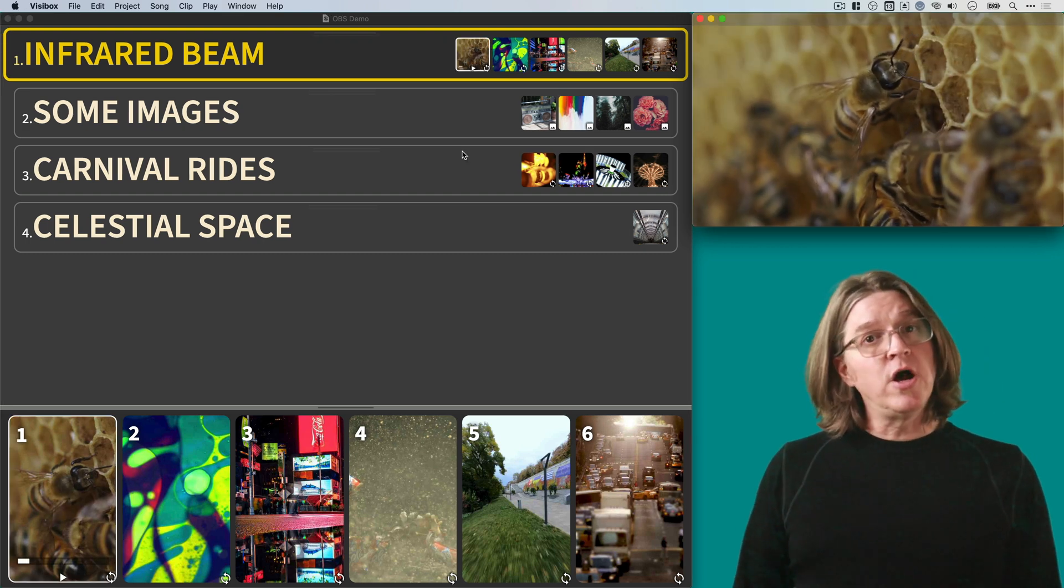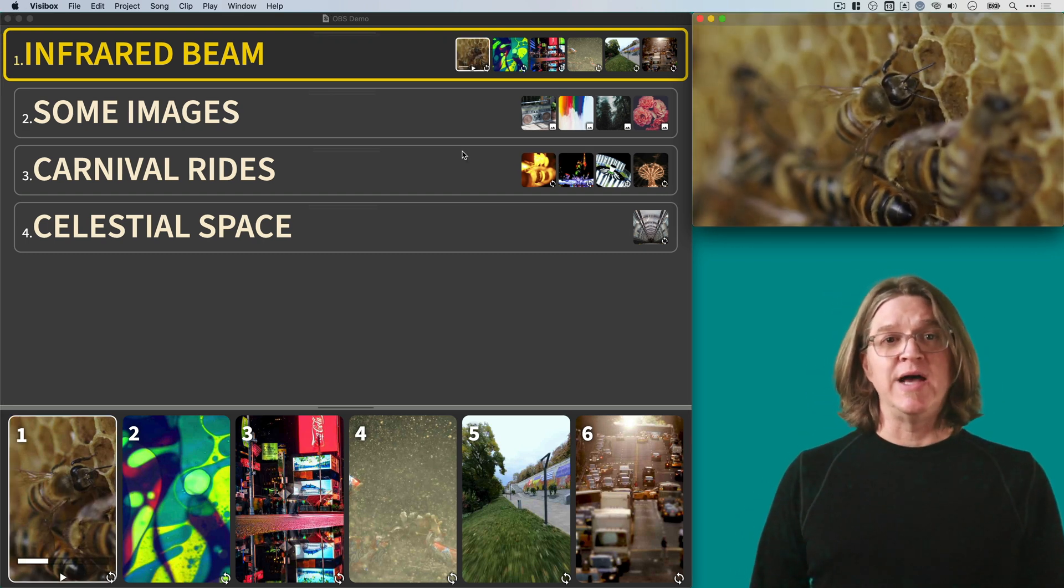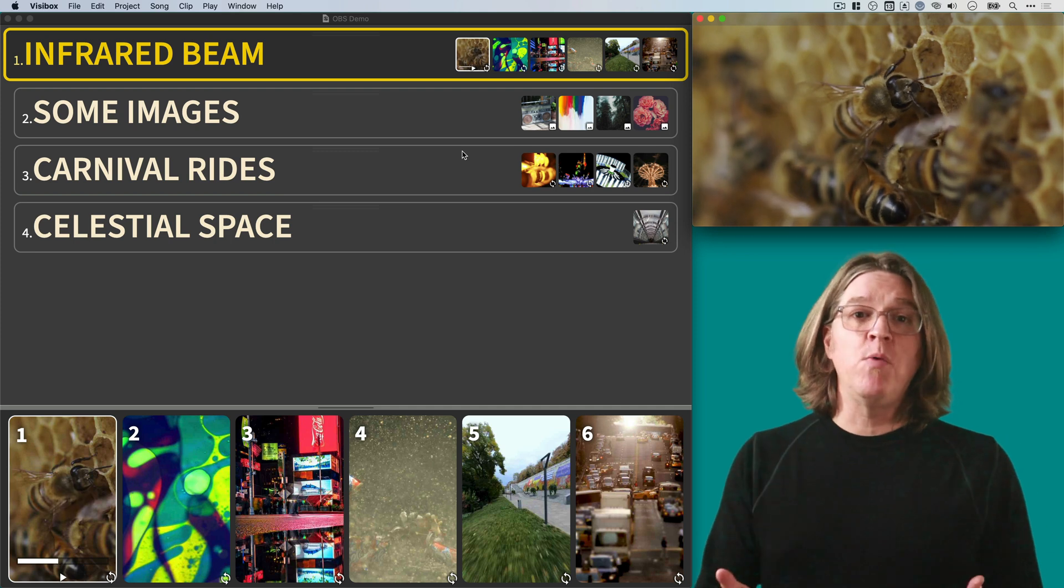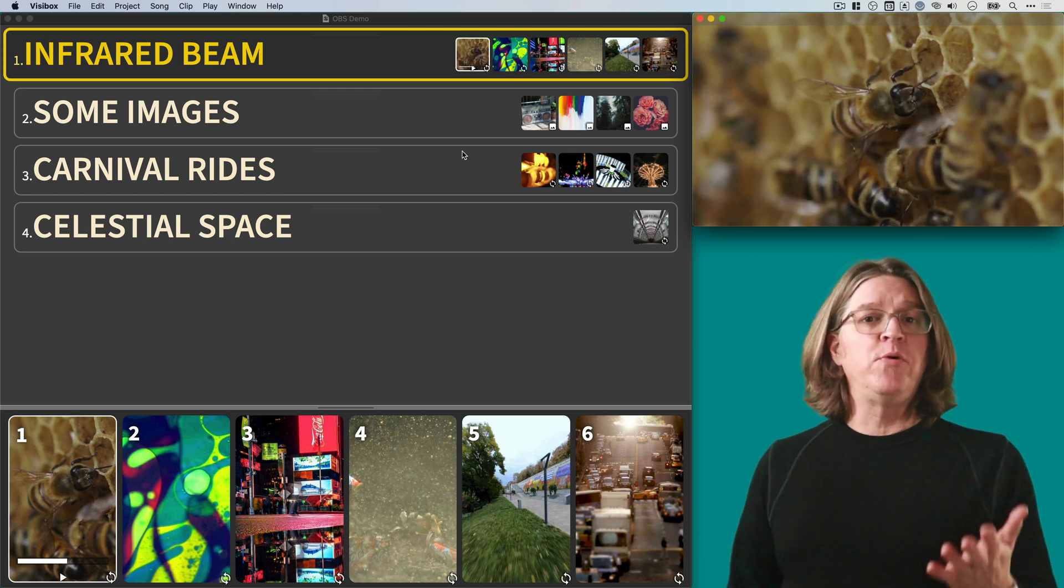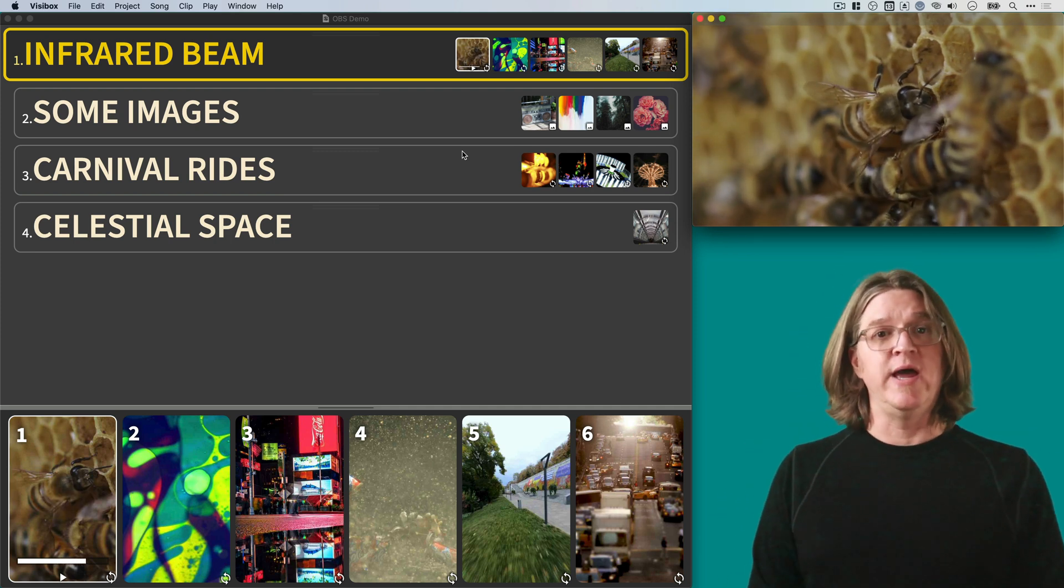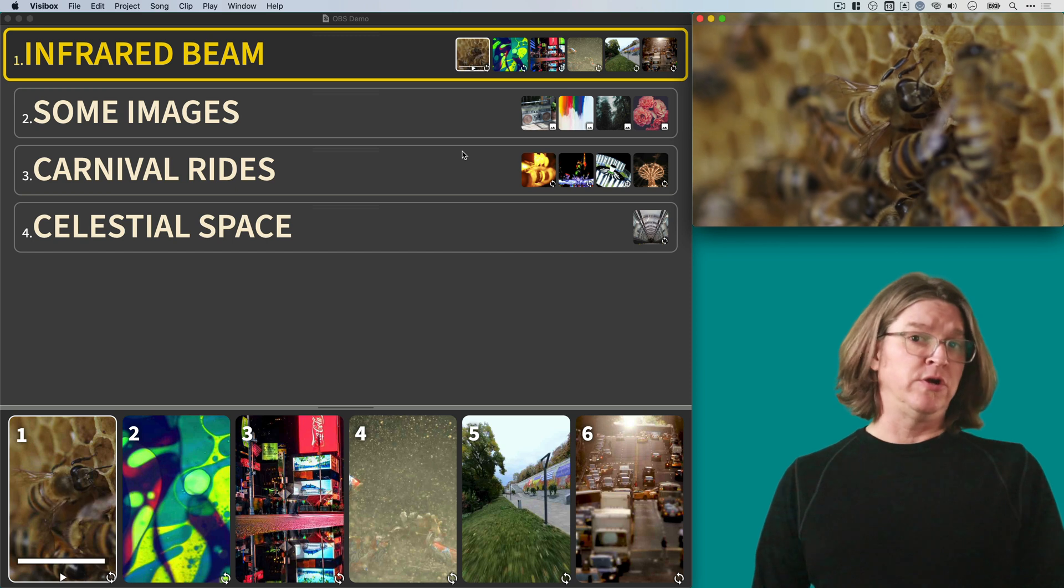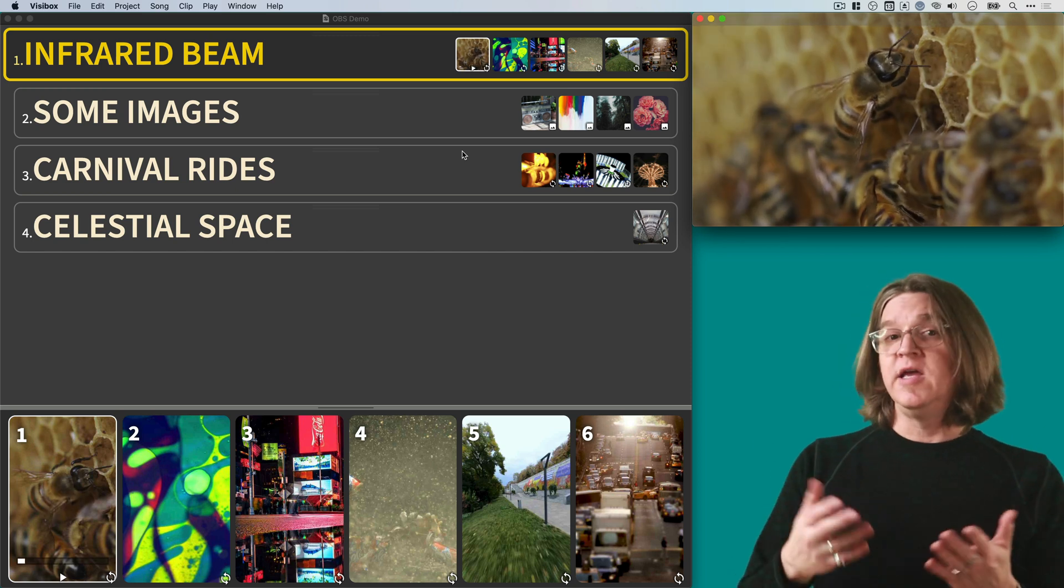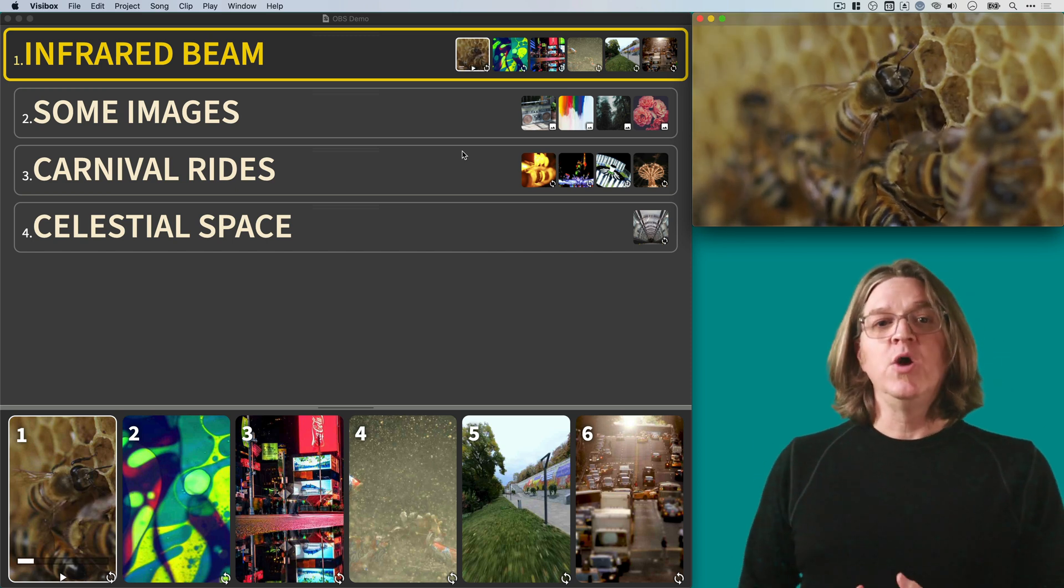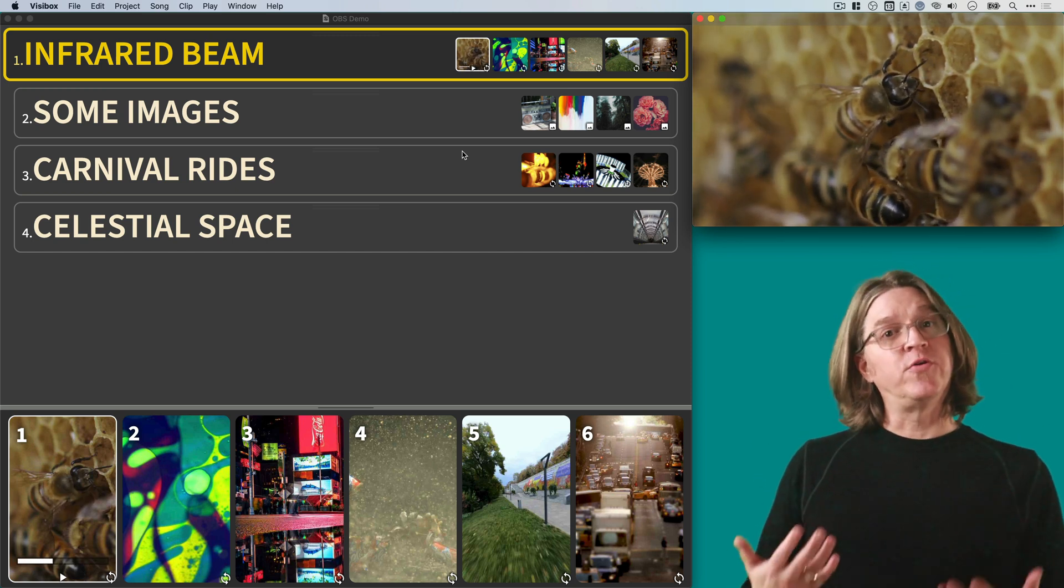But you can also use VisiBox along with OBS. In the same way, the output will be available as a source in OBS, which you can show picture-in-picture, or, even more fun, we can use it as a background with a green screen.